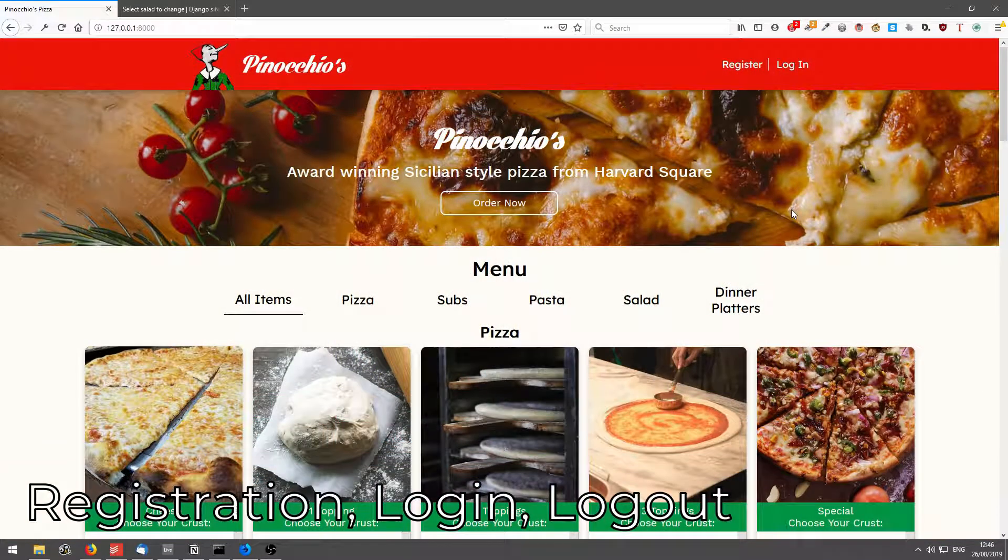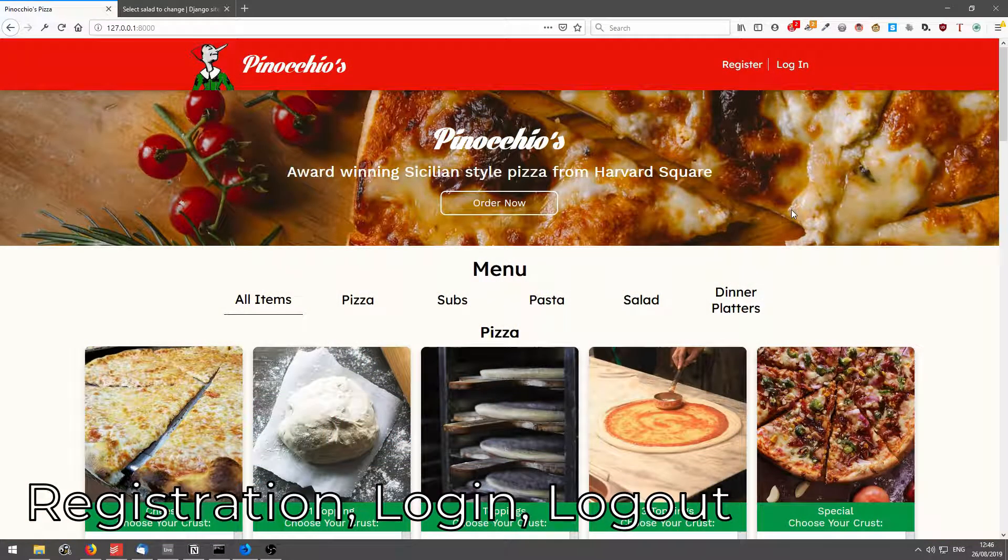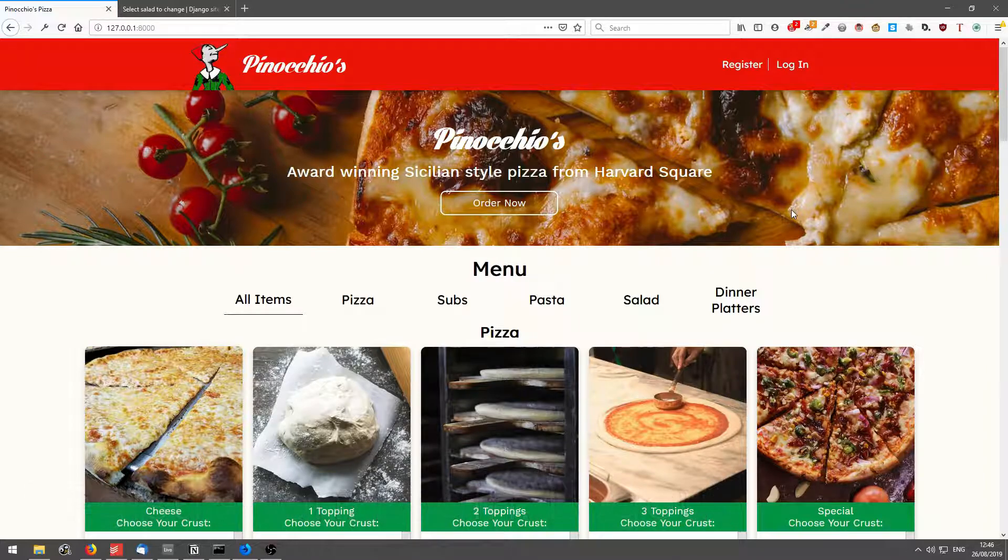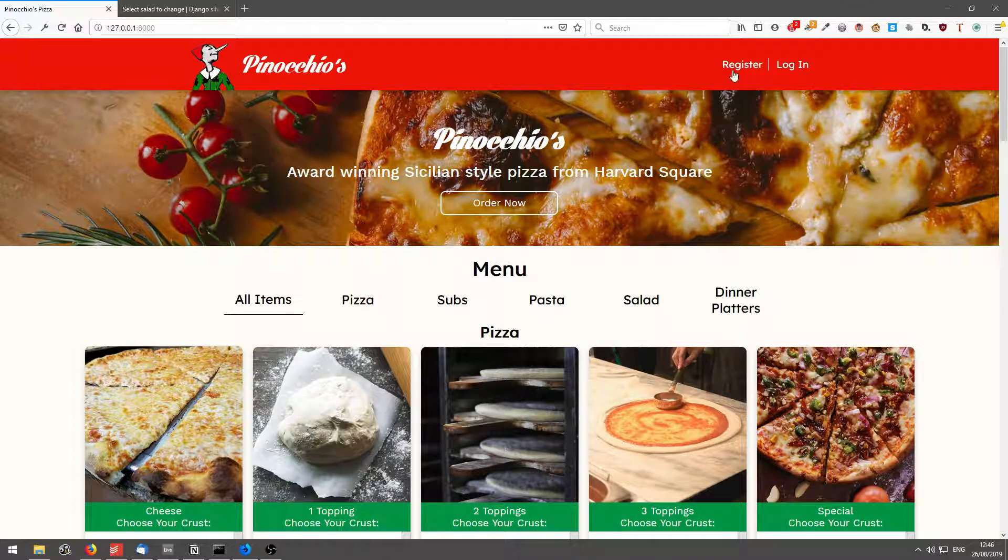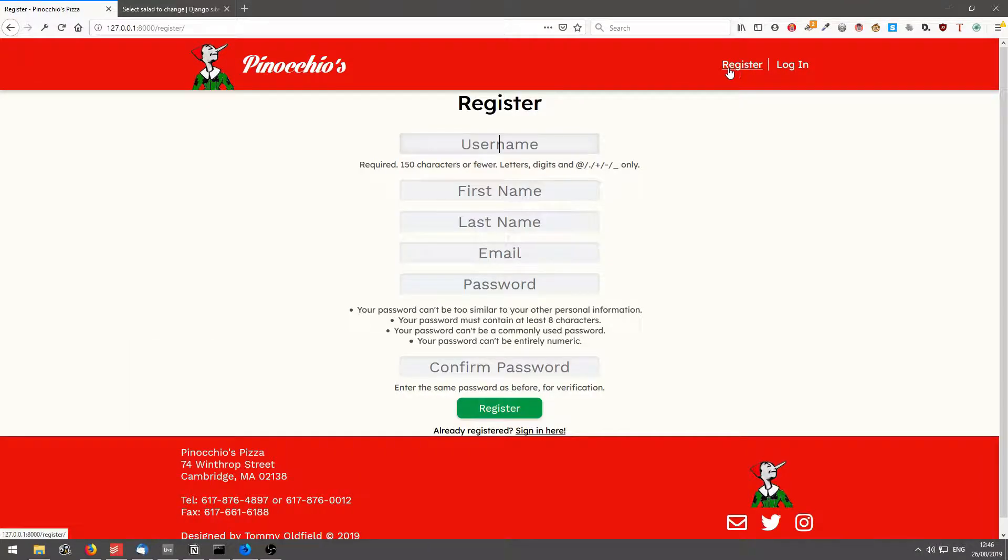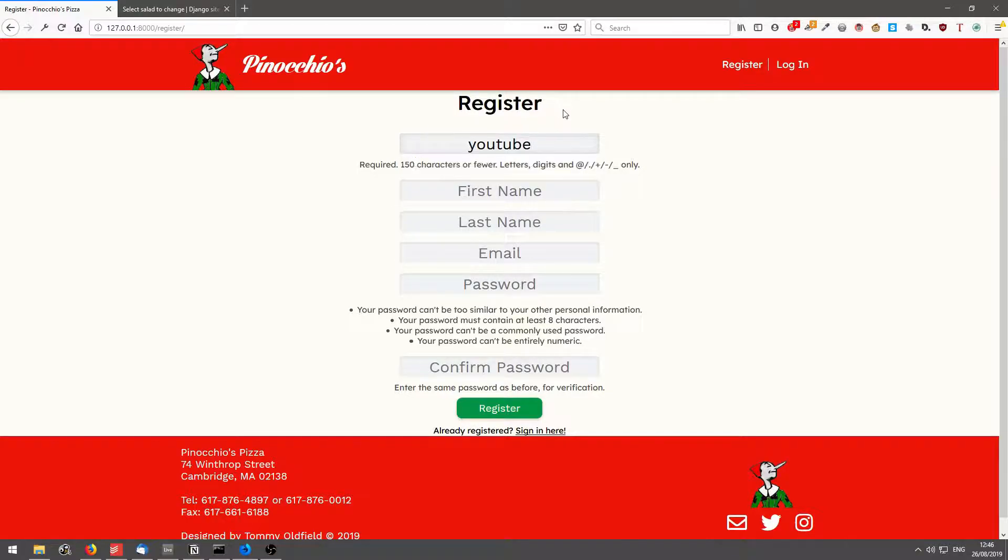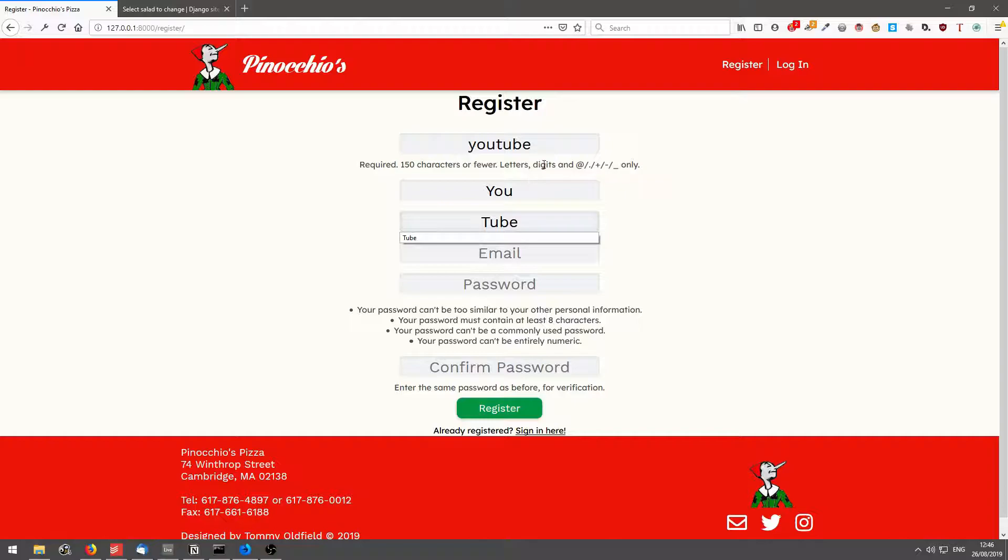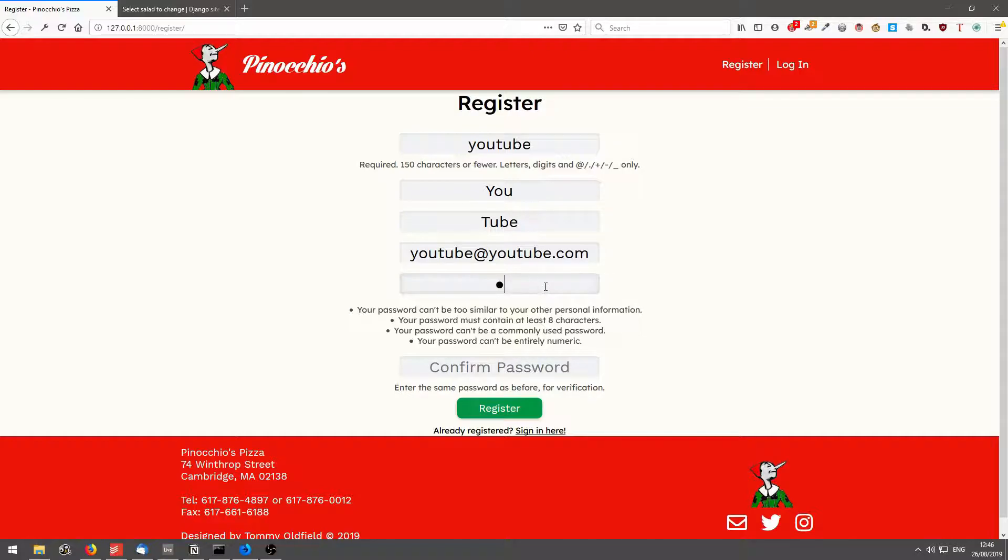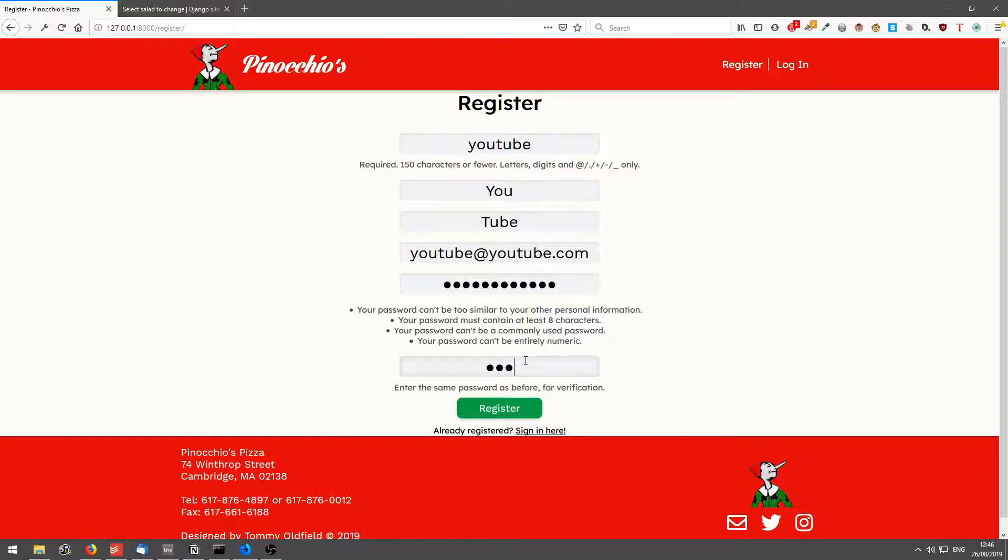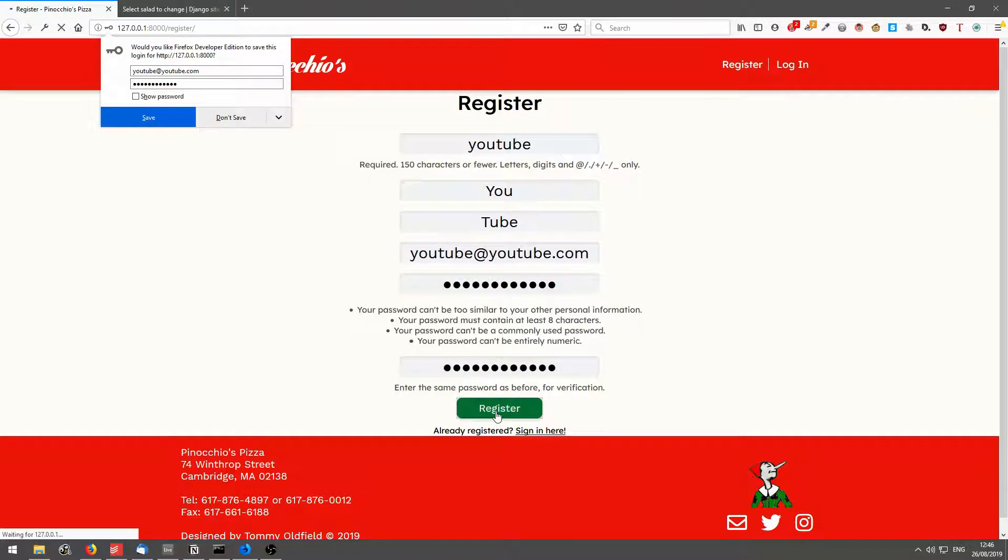So next is registration, log in and log out. If I click on register, username, I'll type in YouTube, first name, YouTube, email, password, and confirm the password. Click register.